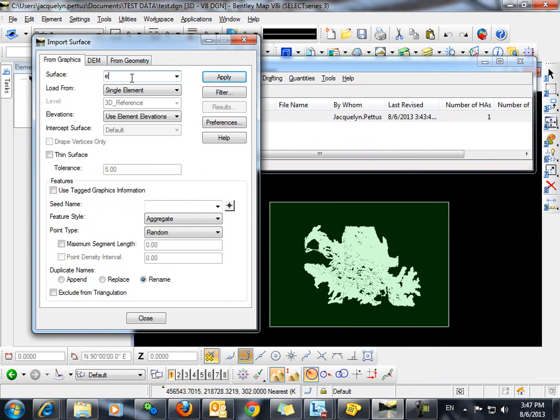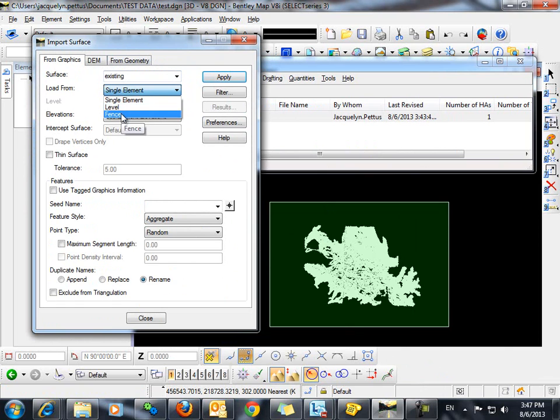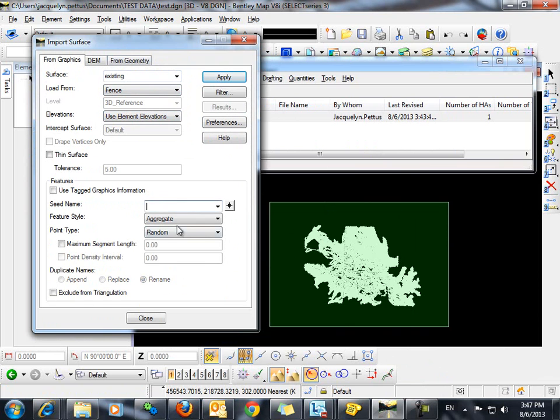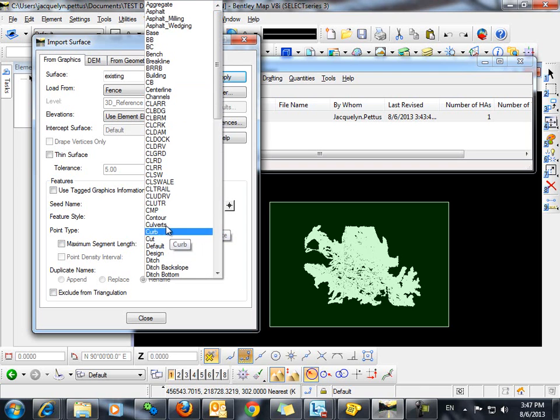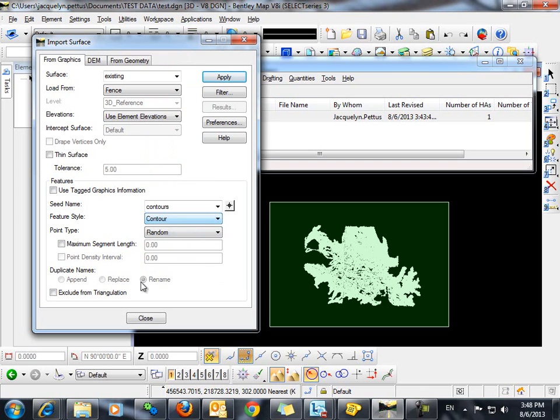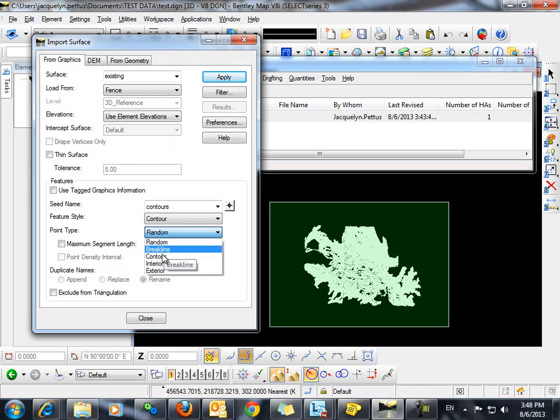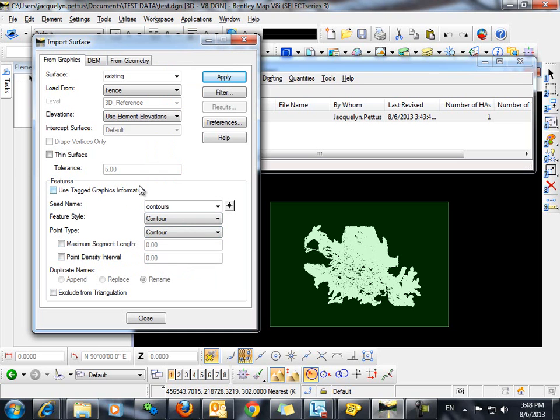We'll give this surface a name. We want to load from a fence. We will use the element elevations, and we'll give it a seed name of Contours. And also select an appropriate feature style. Here, we want to make sure that we change the Point Type to Contour, and click Apply.